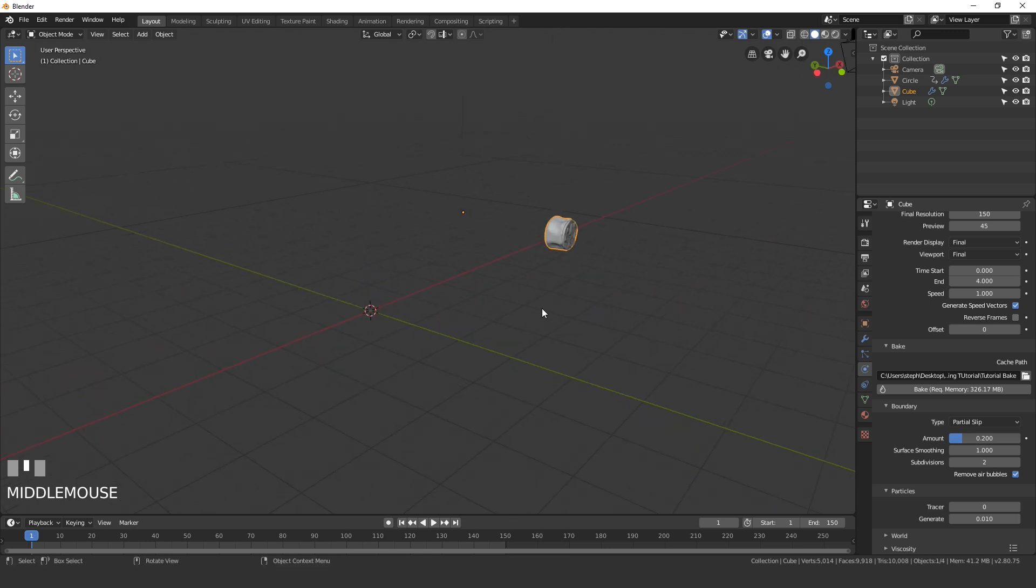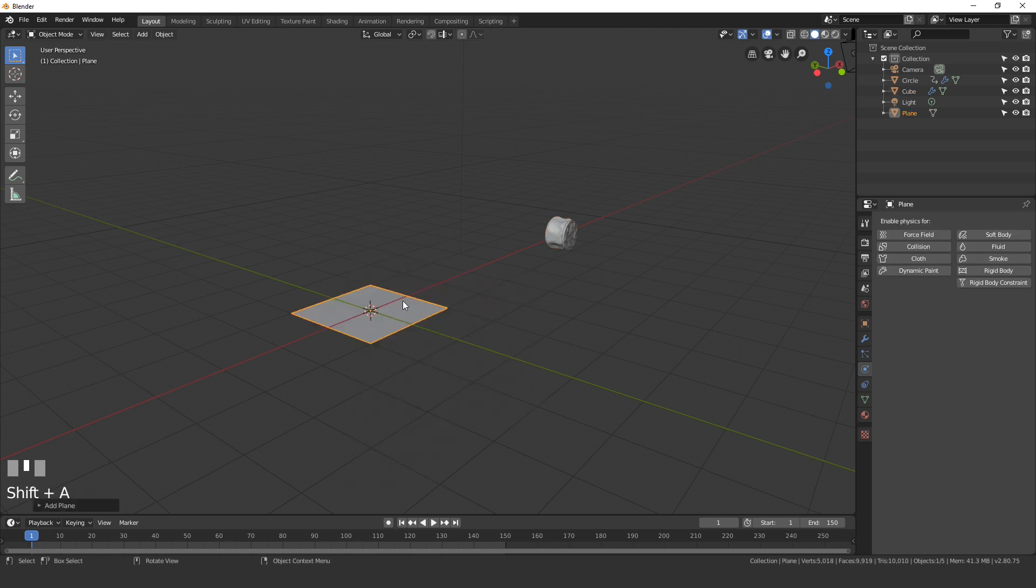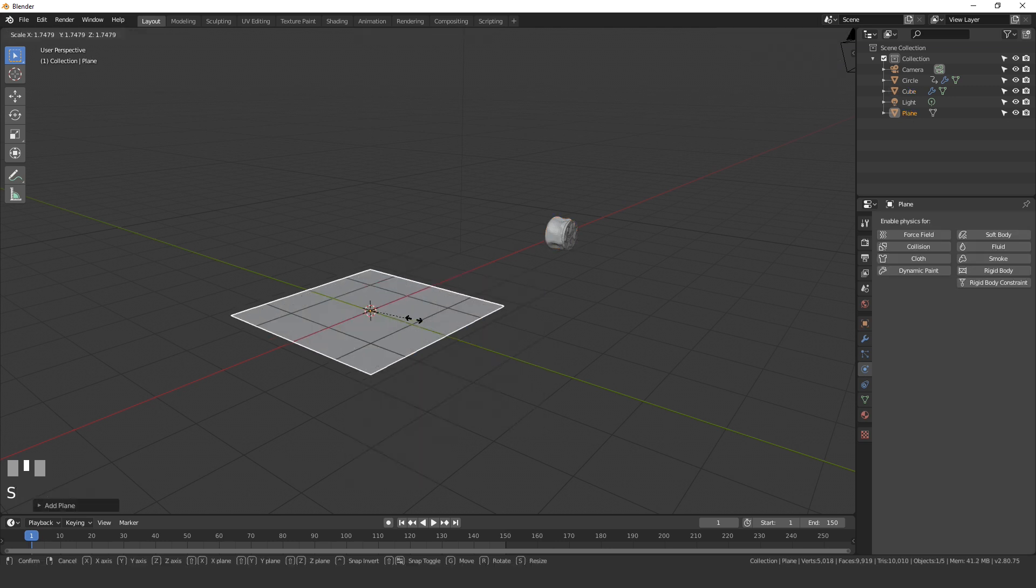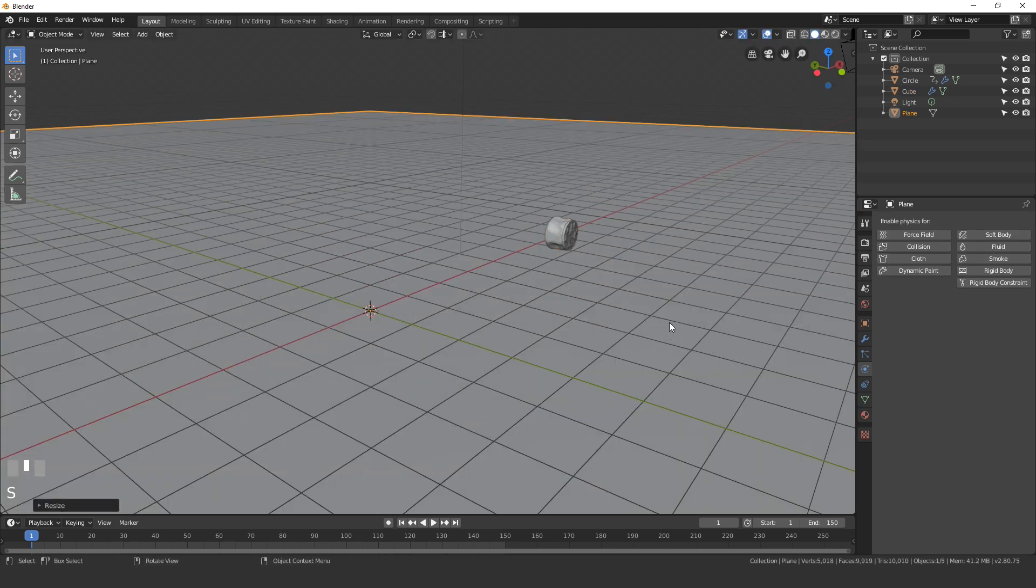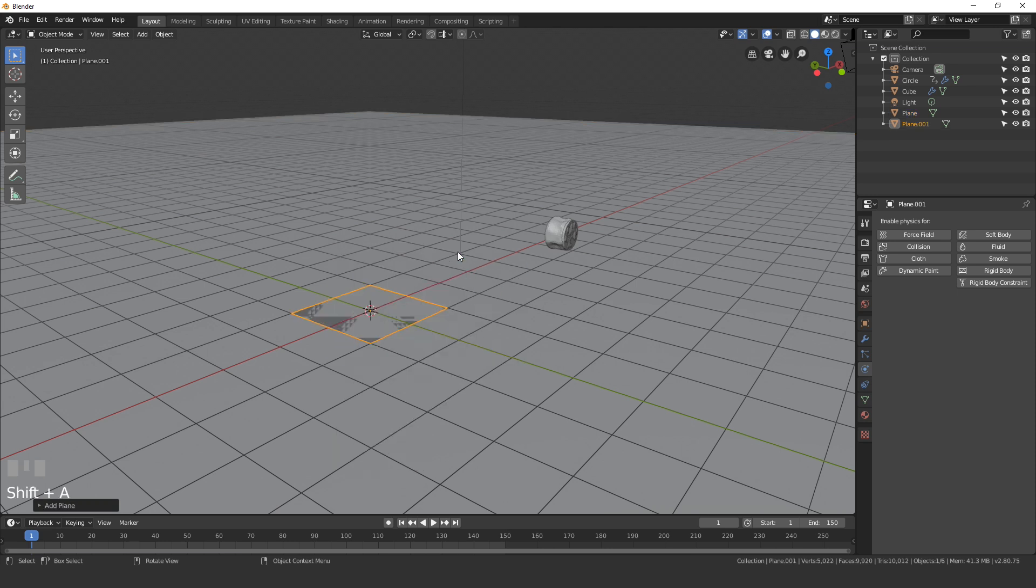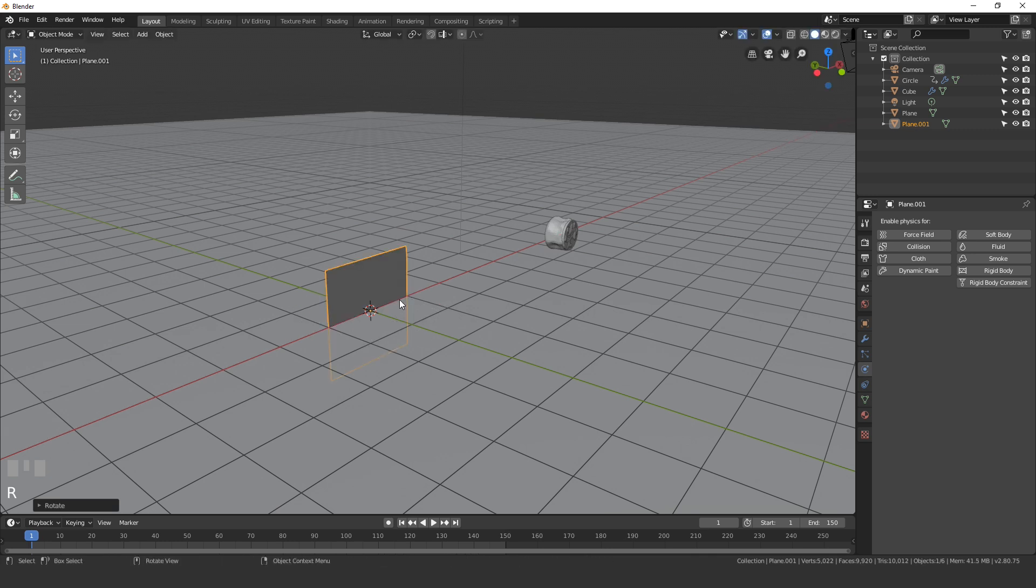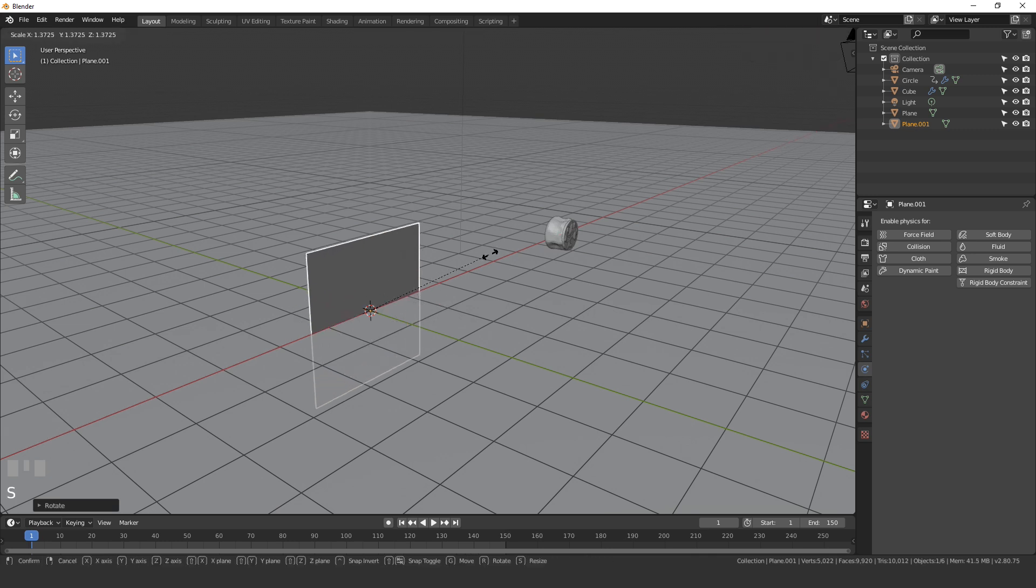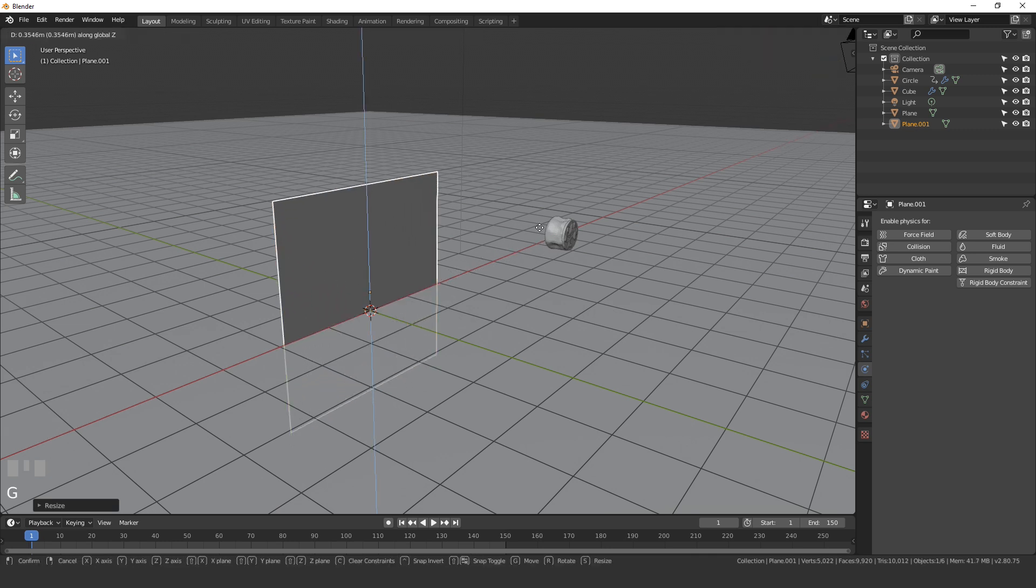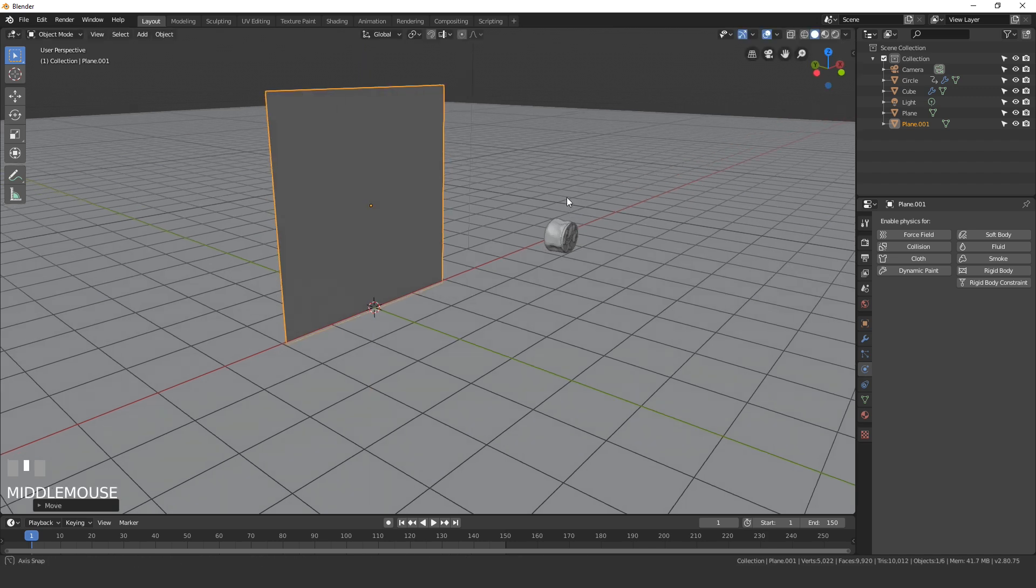Okay, so the next thing we need to do is add in a couple of objects. The first object that we'll add in is the ground, so I'll add in a plane and just scale it up pretty big. Then we'll add in another plane and this is going to be the plane that actually interacts with the fluid. Rotate it 90 degrees along the X, scale it up, and then place it right next to the cube.